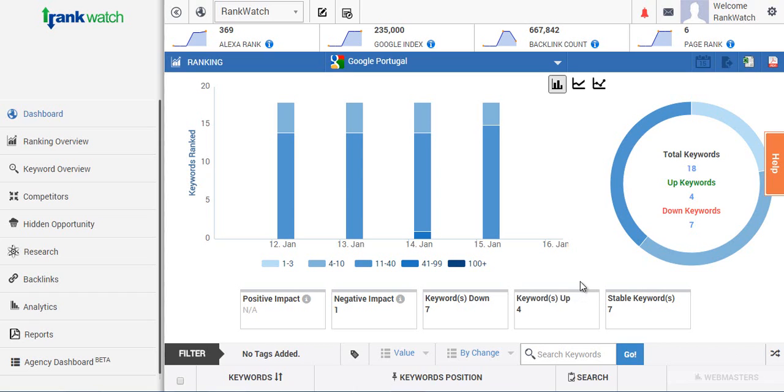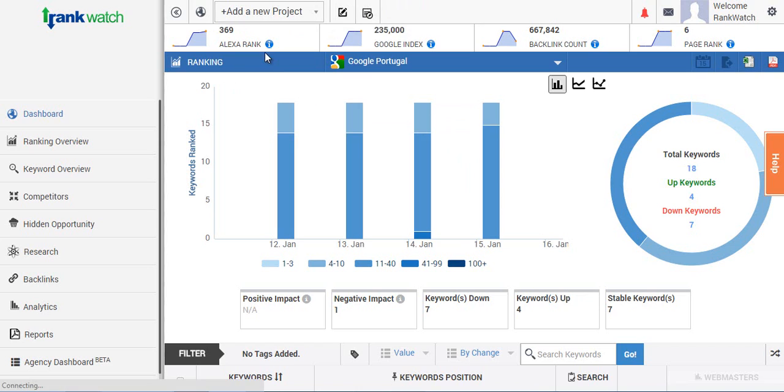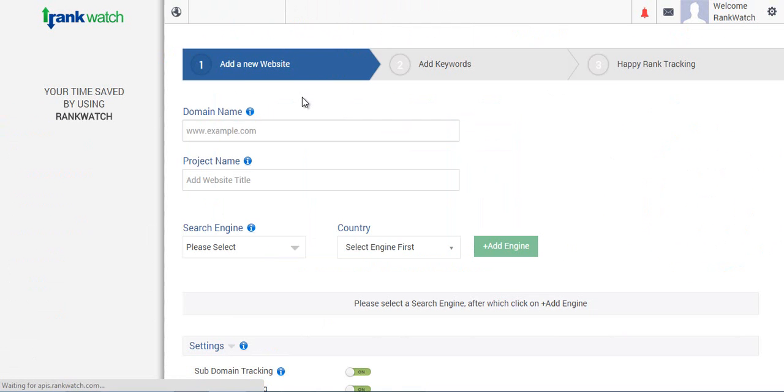It literally takes a minute to add your new project. Let's get going. There's three simple steps you'll need to follow. First, go to the top of the page and you'll see a dropdown. Once you click here you'll be able to see the options of adding a new project.